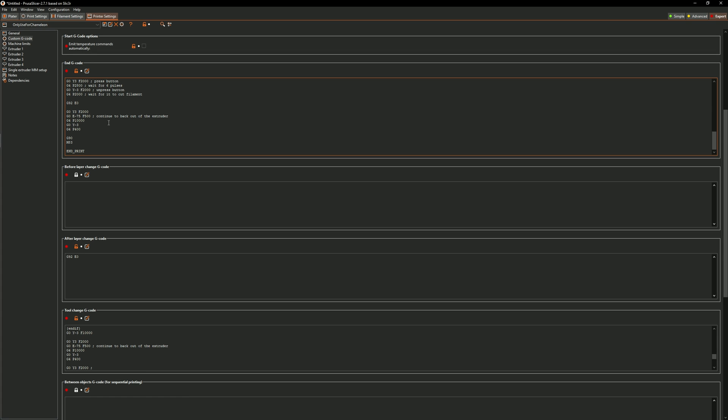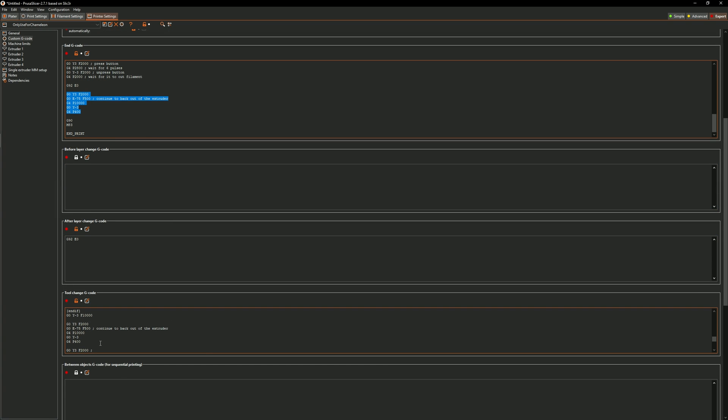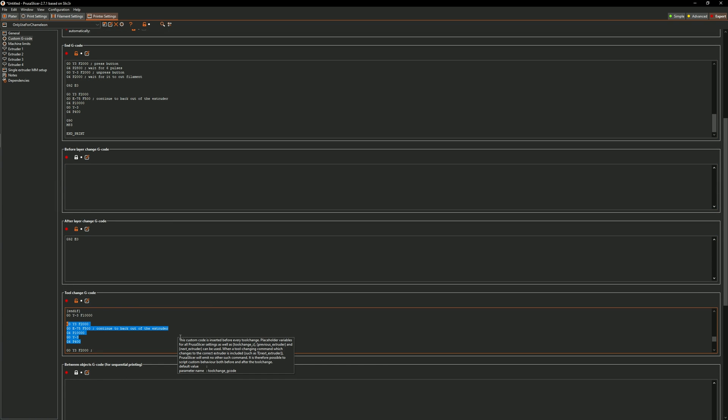Again you're going to have to kind of fine tune this to get the proper timing you'll want to make sure essentially though that when it pulls the filament back out that it's about an inch from the splitter that would be ideal it can go a little bit further you just don't want to go too far because otherwise it's not going to feed back through properly and it's going to throw everything off. This g-code section is going to be in the tool change g-code along with the end g-code as you can see here.